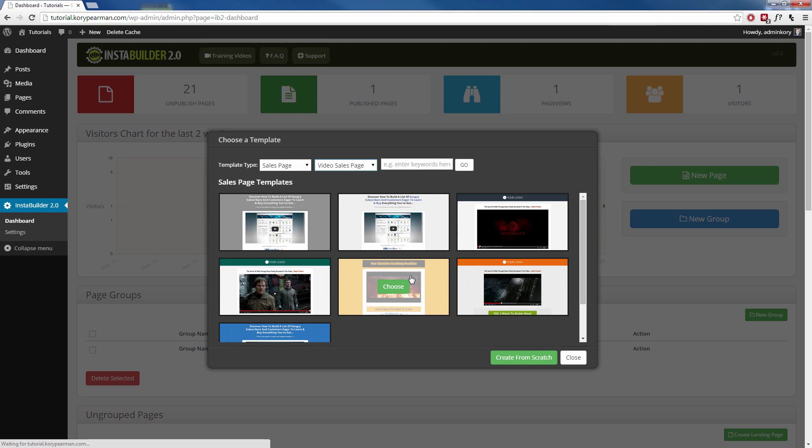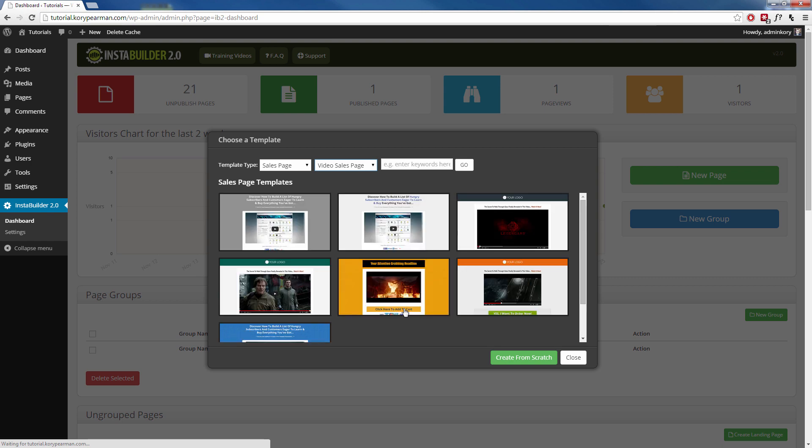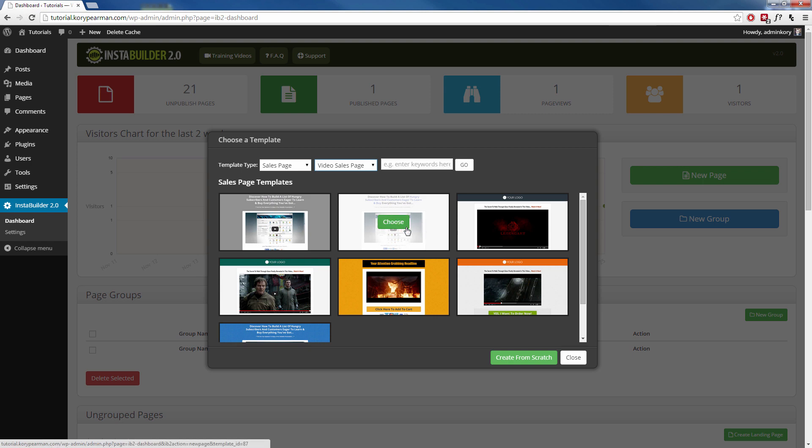Okay, so here we are. We have seven different video sales pages that we can choose and I'm going to go ahead and choose this one and when you mouse over it, you will notice there's a green choose button that is there. You're just going to click on that and InstaBuilder is going to take you to the visual editor for that template.